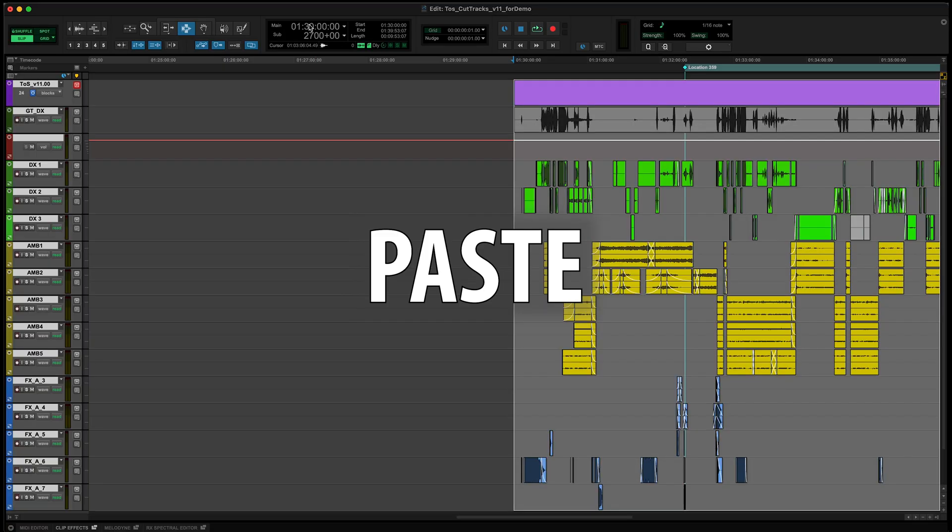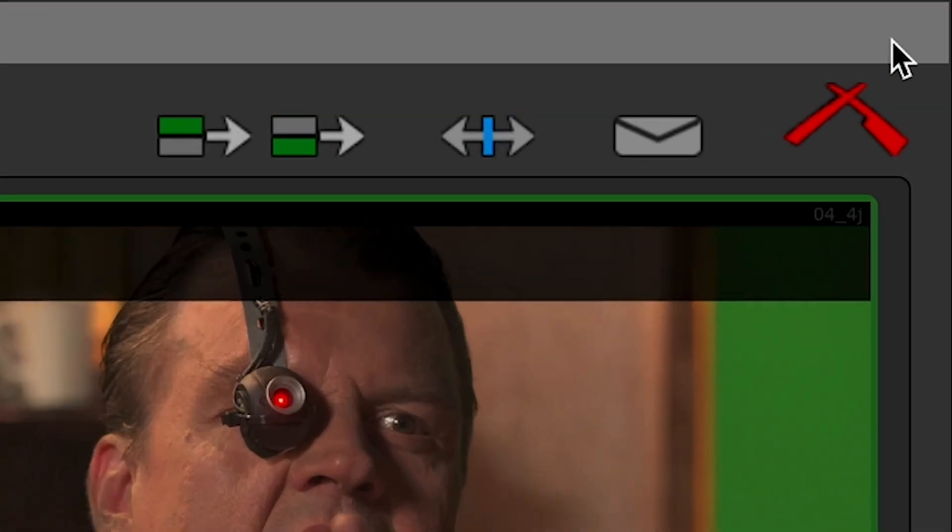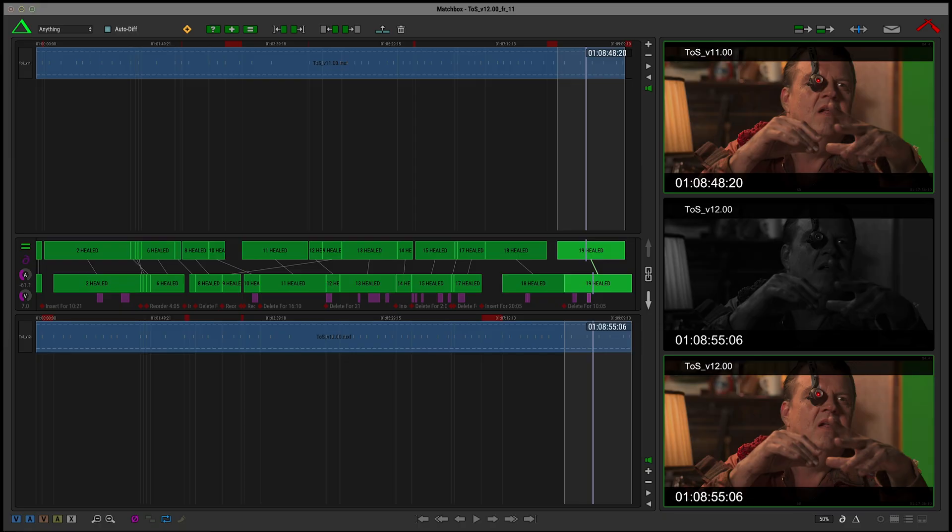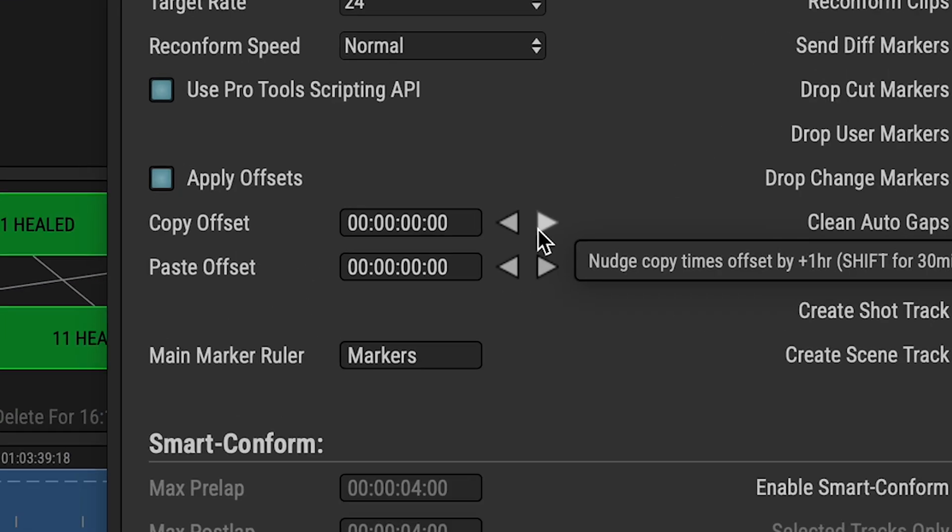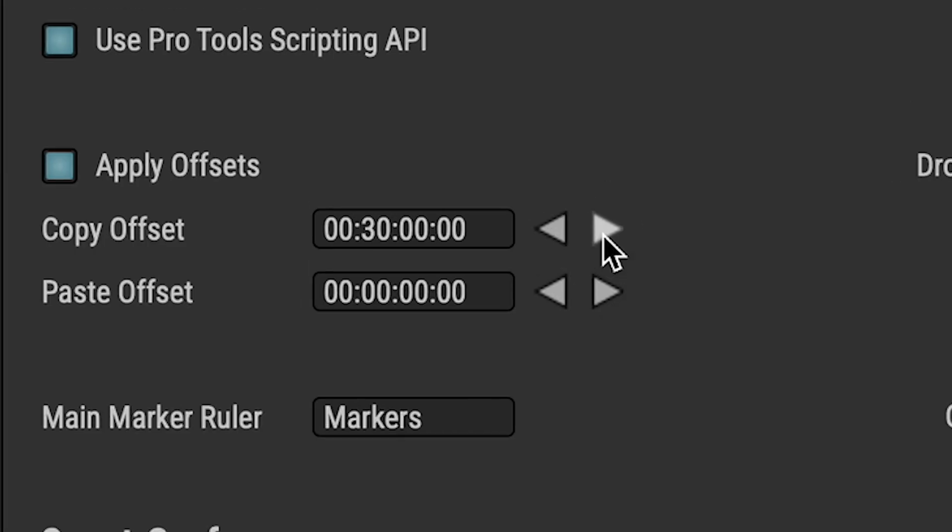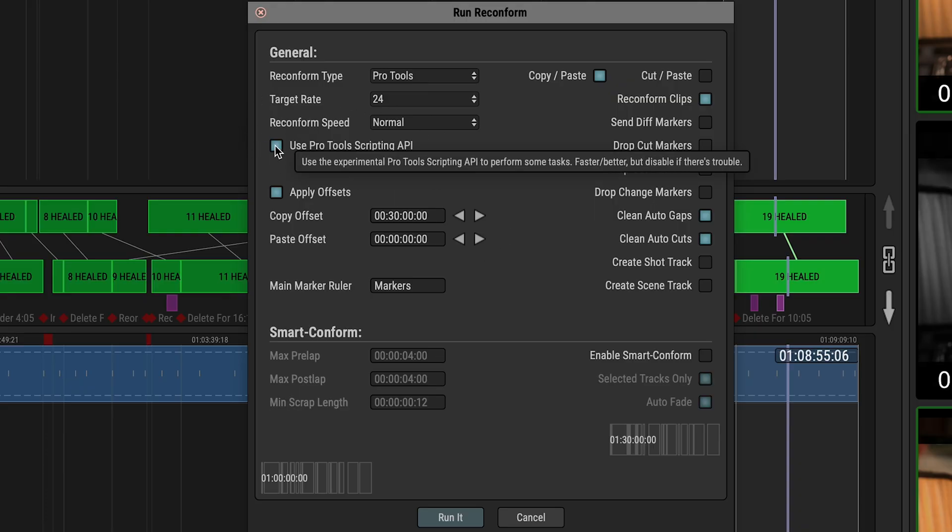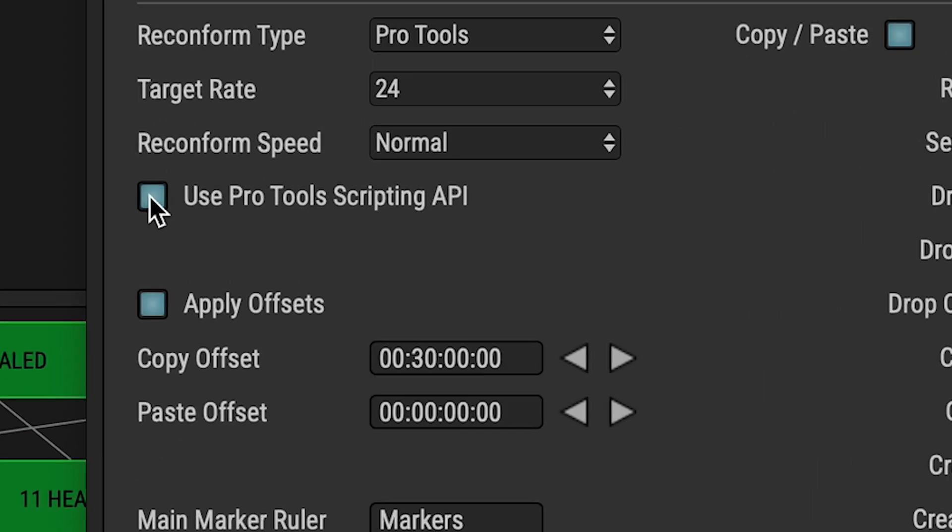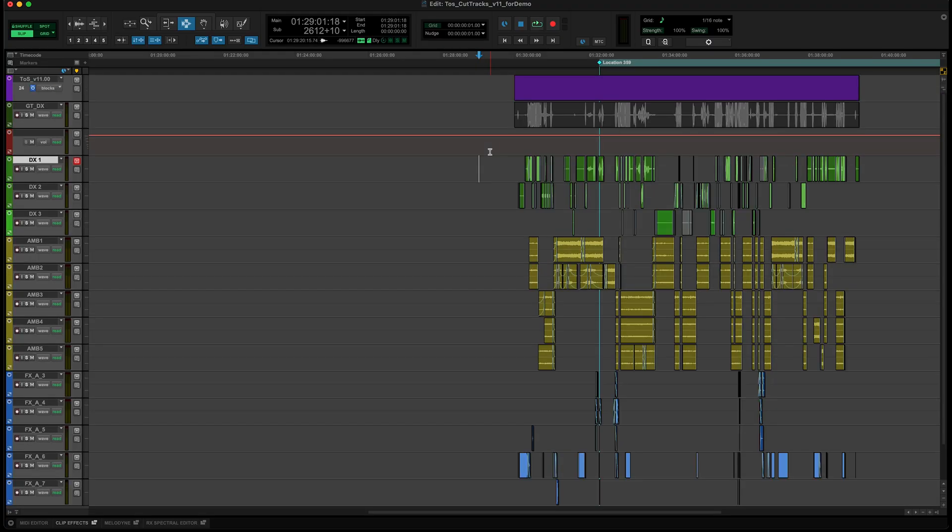In Matchbox we'll hit run reconform and apply that same 30 minute offset in the copy offset field. Shift click the arrow for half hour increments. If you're on Pro Tools 2025.6 or greater and you have the Pro Tools scripting option enabled, Matchbox can reconform your session much faster and more reliably without the need of the helper plugin.